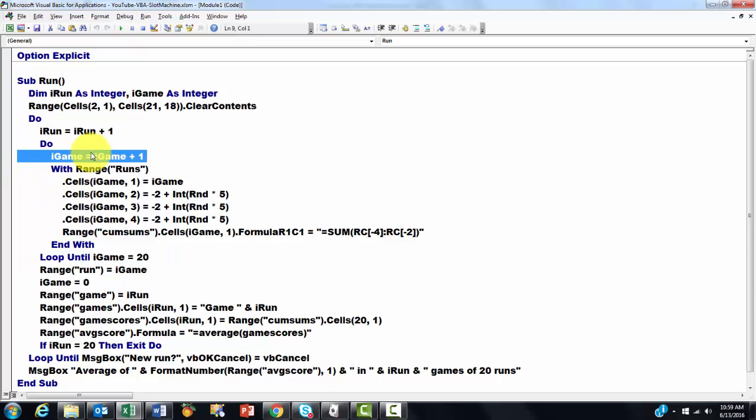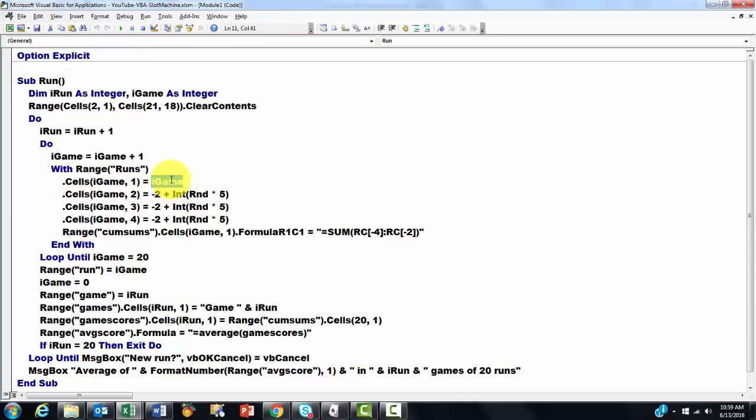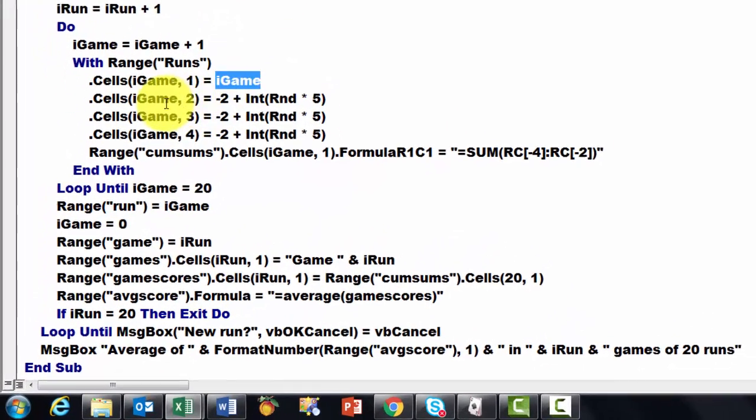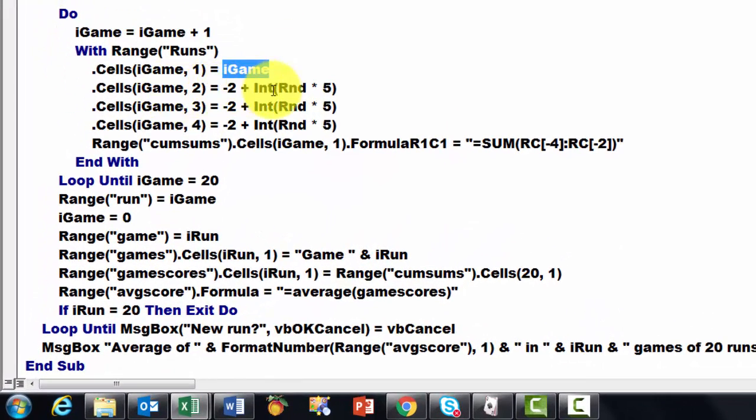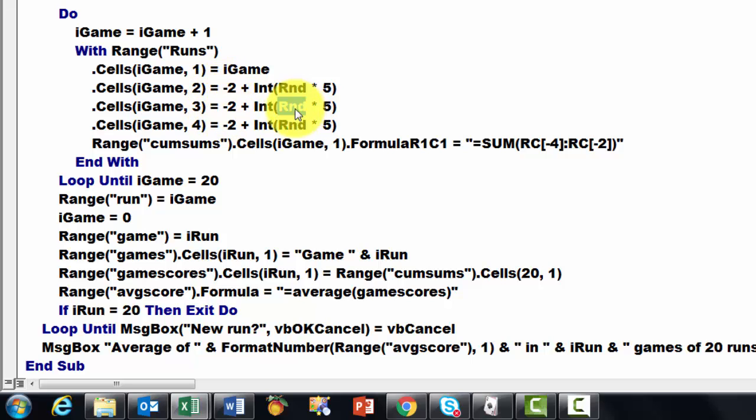I set the first iGame to 1. Then with the range that I called Runs, with the Name Manager, puts in from that range, in this cell, the game number we are in. Then puts in the next one a random number times 5, take the integer of it, that means round it down, minus 2. Do the same in the next cell, 1 to the right.